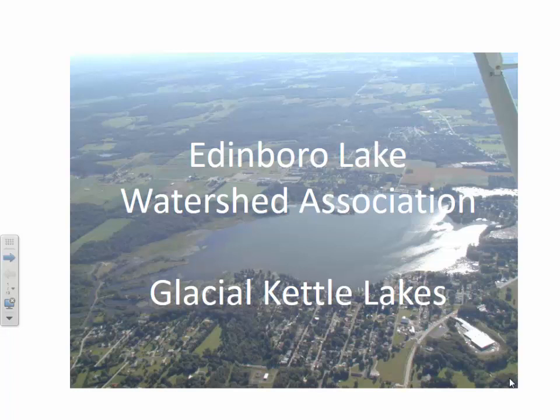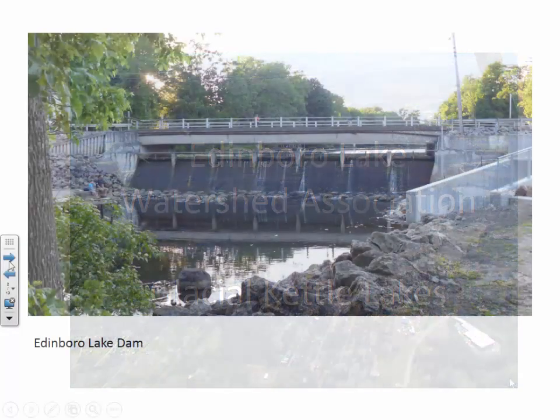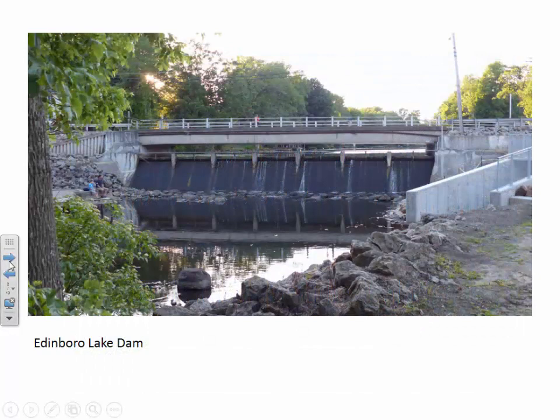Welcome to the Edinburgh Lake Watershed Association's online video series. In this video we'll take a look at the geologic history and glacial kettle lake origin of Edinburgh Lake. Most people assume that because there is a dam on the outlet of Edinburgh Lake that it is a man-made lake. In fact, Edinburgh Lake is a natural lake formed due to glaciation and is over 10,000 years old.